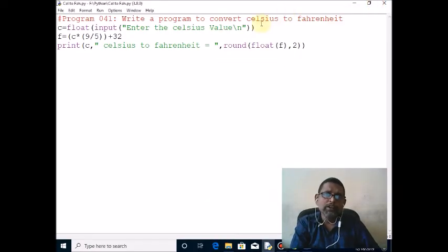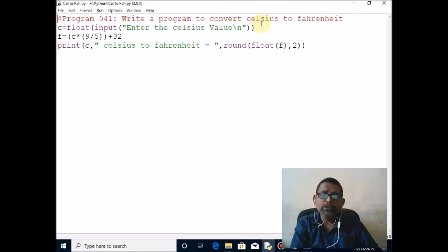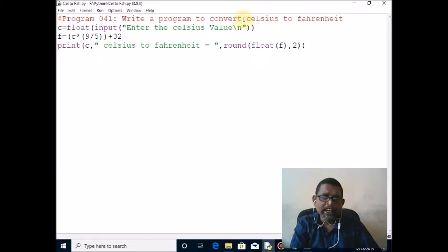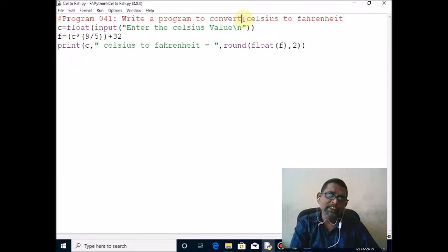Hi students, now we will discuss one of the Python programs to convert Celsius to Fahrenheit. The very first line of this program is a non-executable statement which does not execute at runtime. It starts with the hash symbol and is called a single line comment.